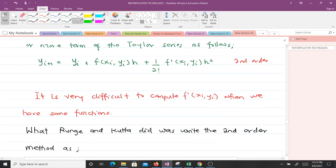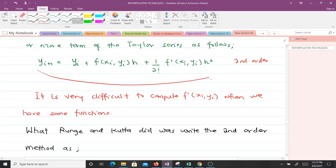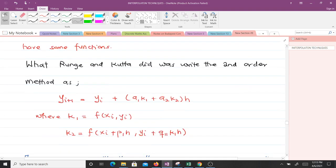However, it is very difficult to compute f'(x_i, y_i) for some functions. As a result, Runge and Kutta rewrote this term in the form: y_{i+1} = y_i + a1·k1 + a2·k2, all times h, where k1 = f(x_i, y_i) and k2 = f(x_i + p1·h, y_i + q11·k1·h).